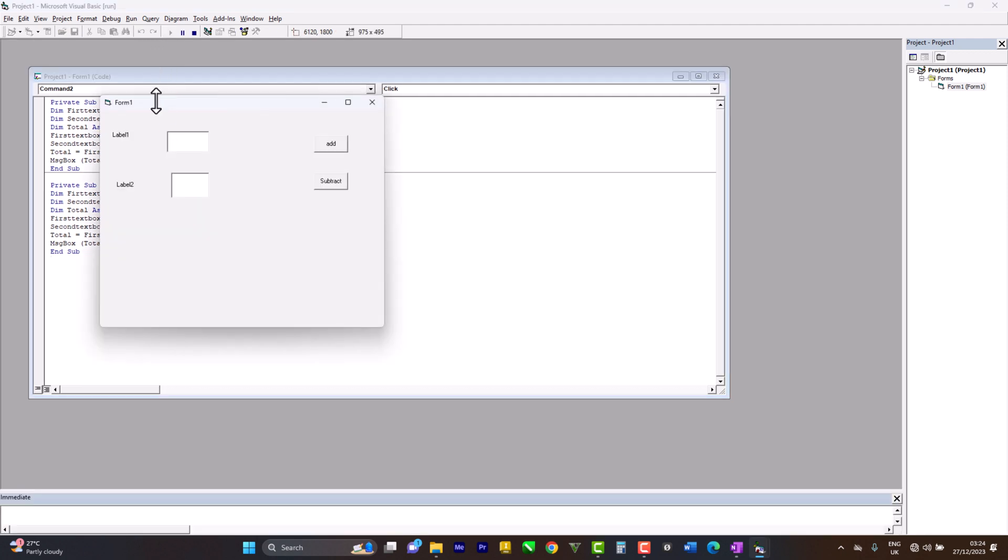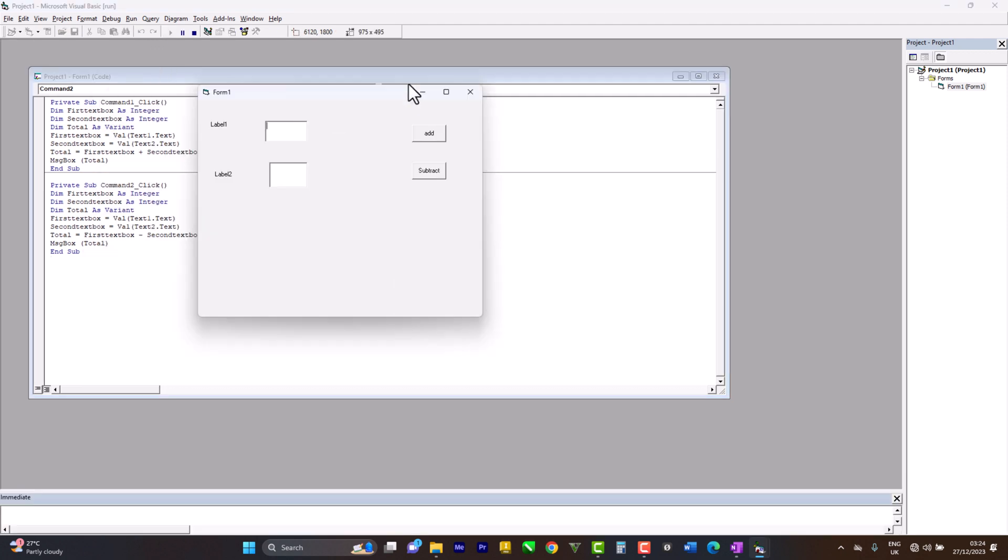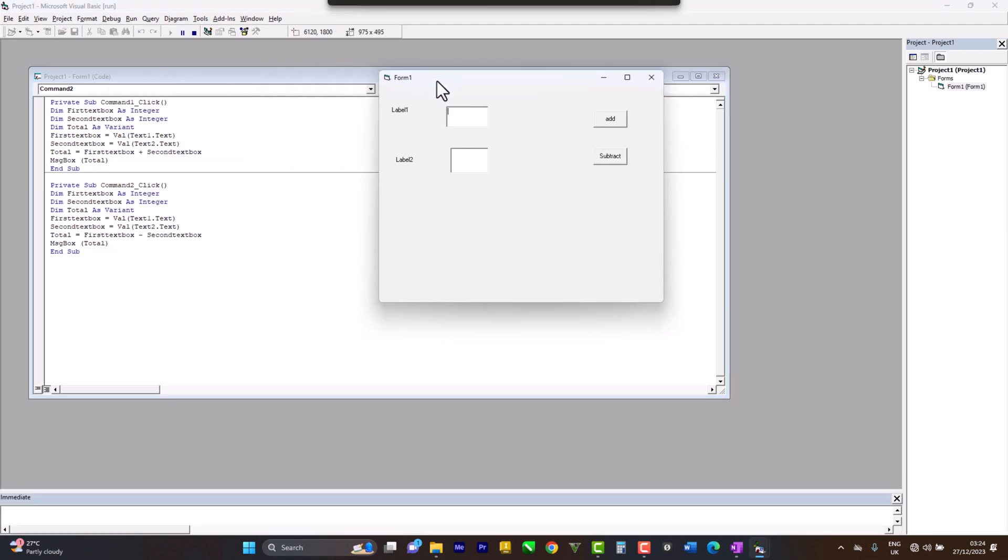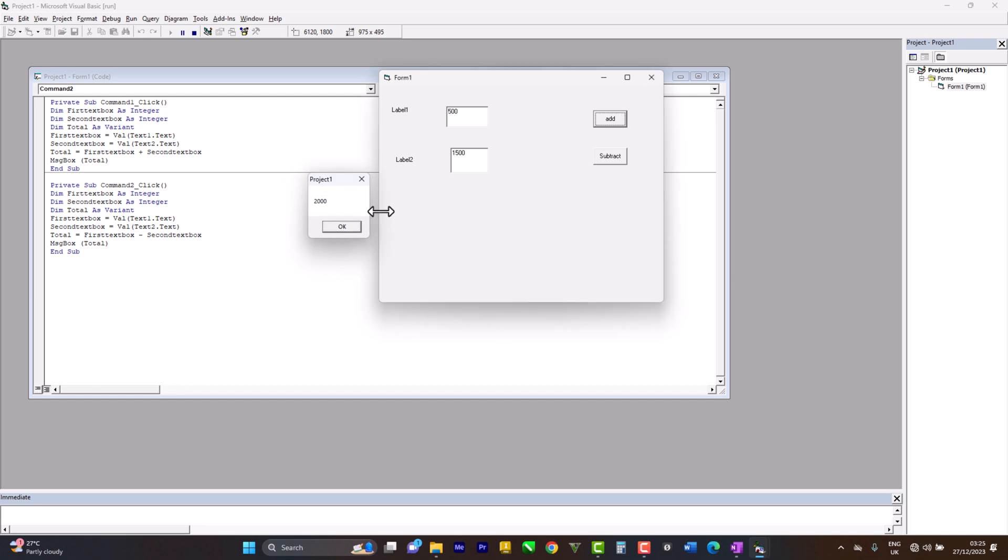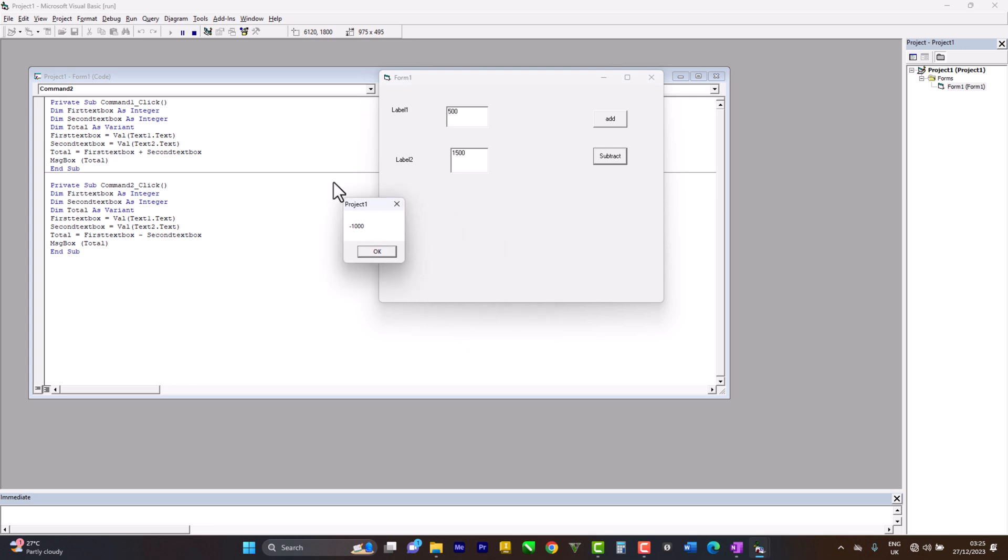Let's say 500 and 1500. Let's add it, and you see this is what the message box is - like a pop-up menu. Click OK. Then let's subtract it. It even gave us a negative sign.